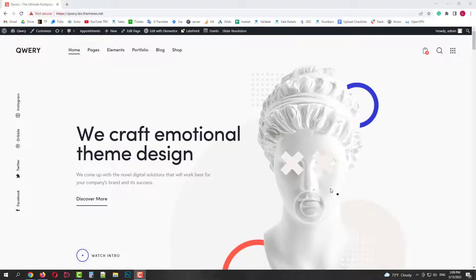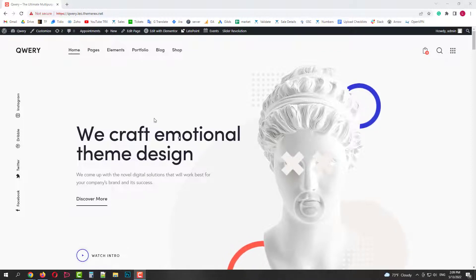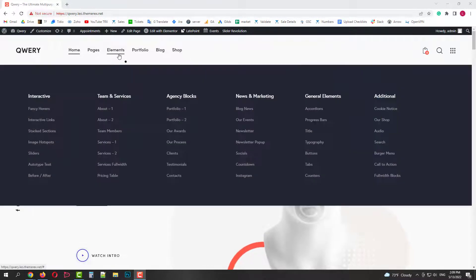Greetings from Themerc's team. In this video I'll show you how you can easily create animated texts using Elementor page builder and Query theme.